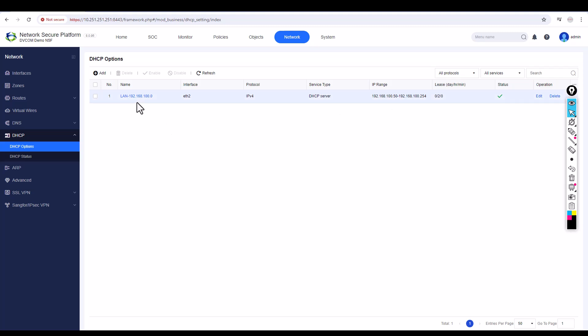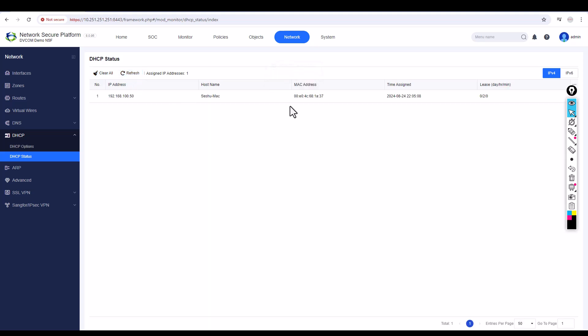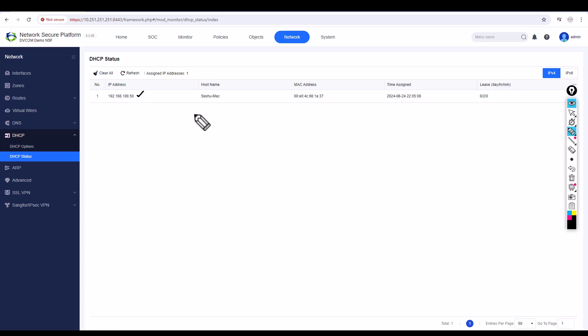I have a demo PC in my lab connected directly to the LAN. Let me put it into DHCP mode and refresh. You can see here 'Seshu MAC' — that's the name of my host — and it picked up IP address 100.50. This confirms the DHCP is working. If you need multiple DHCP subnets, just click Add again.